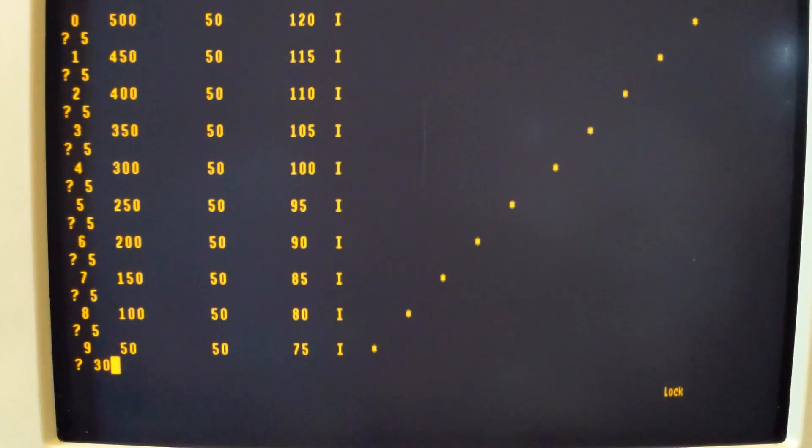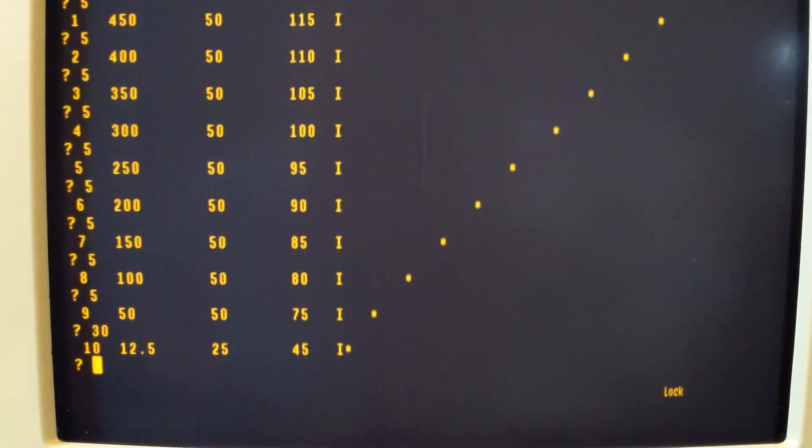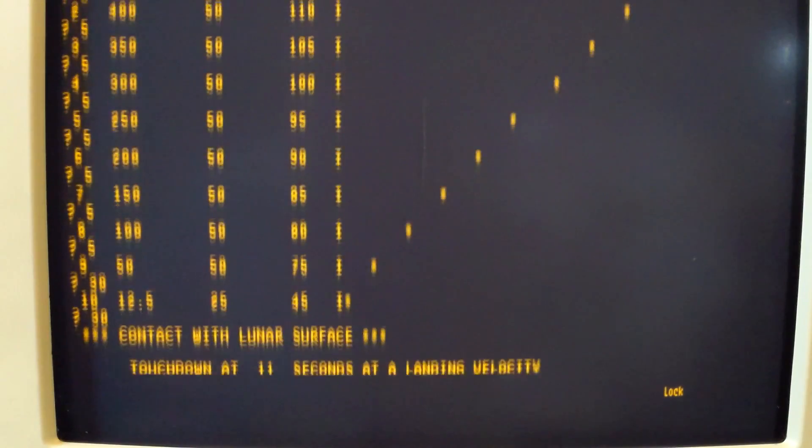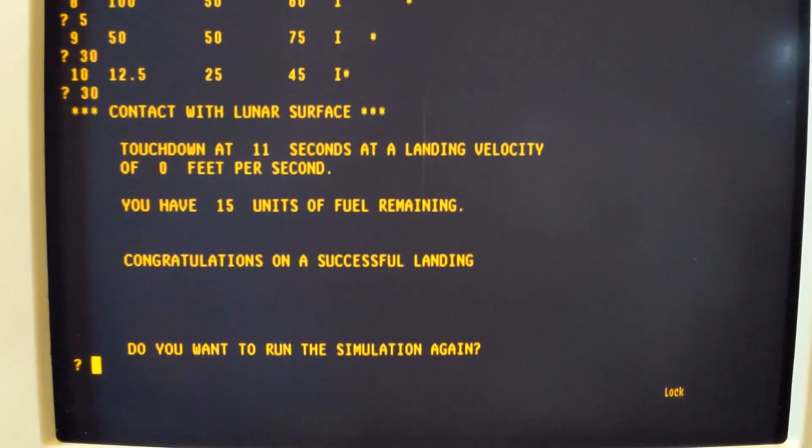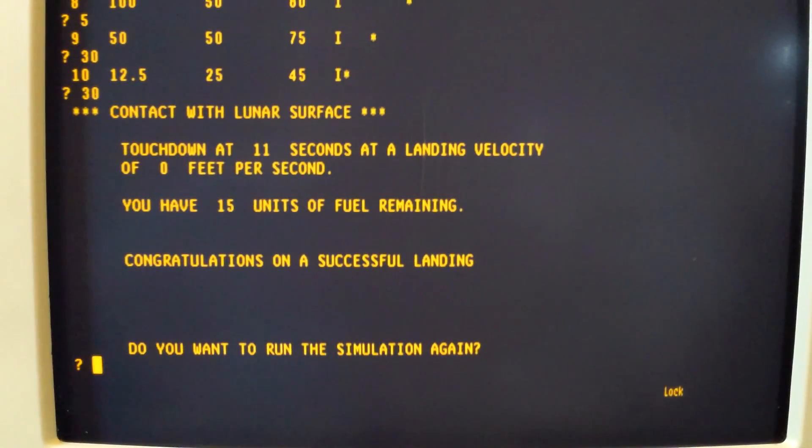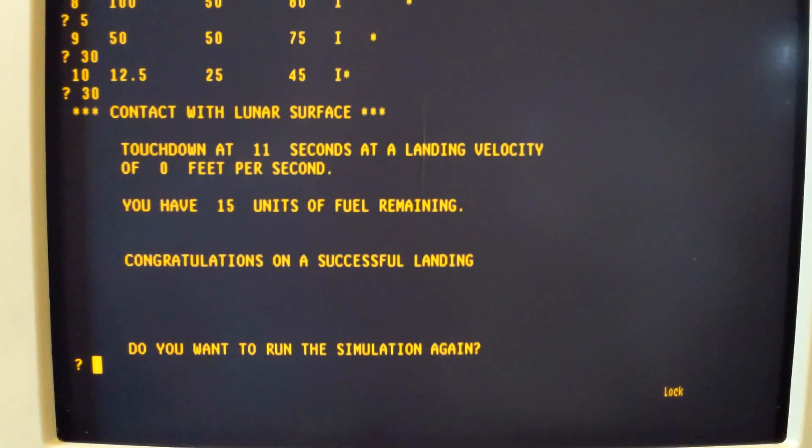When we get to 50 feet, we'll burn 30 units. It'll drop us down to 12 and a half feet at 25 feet per second. Another 30 units, and that will give us an ideal touchdown at zero feet per second.